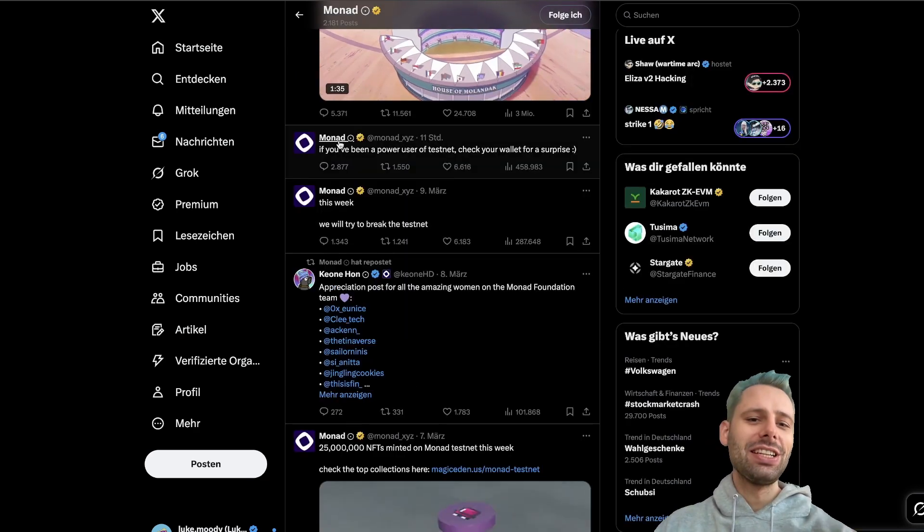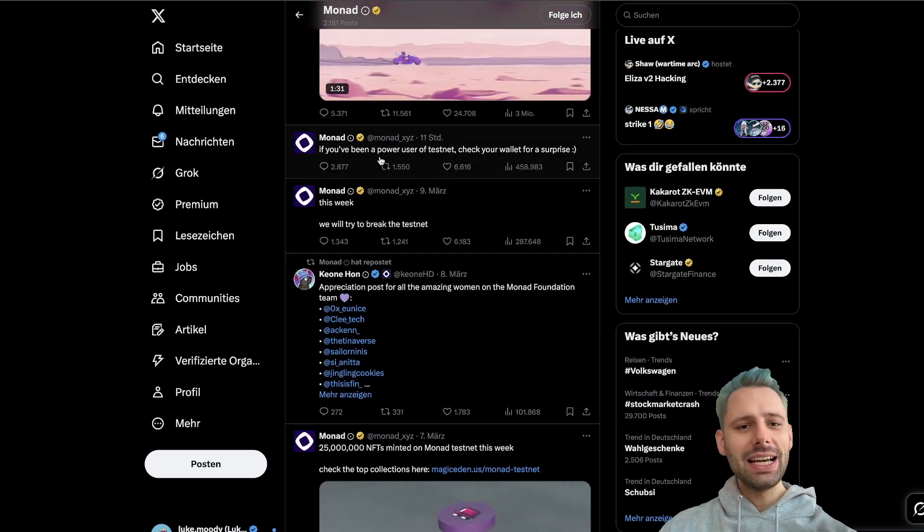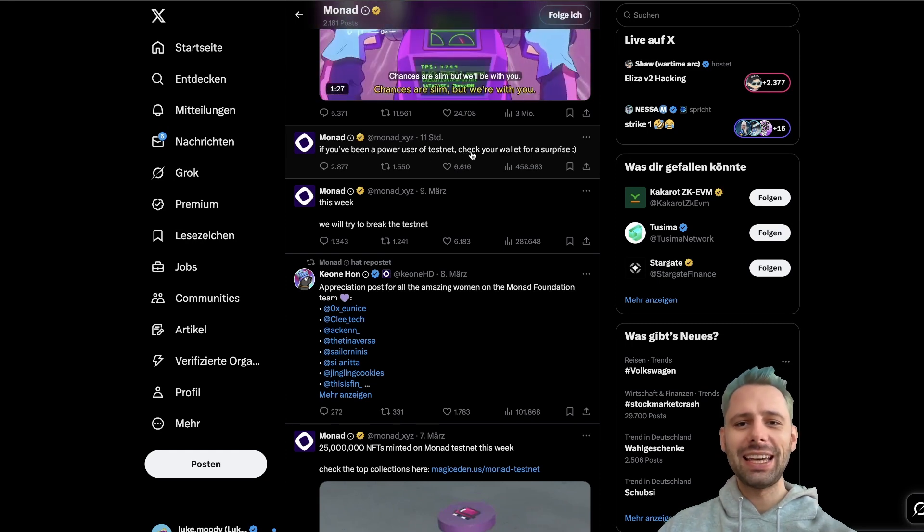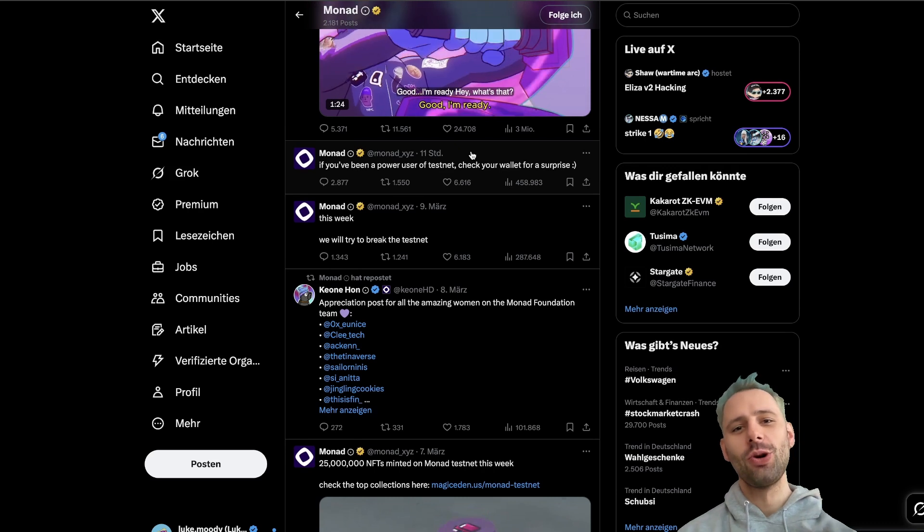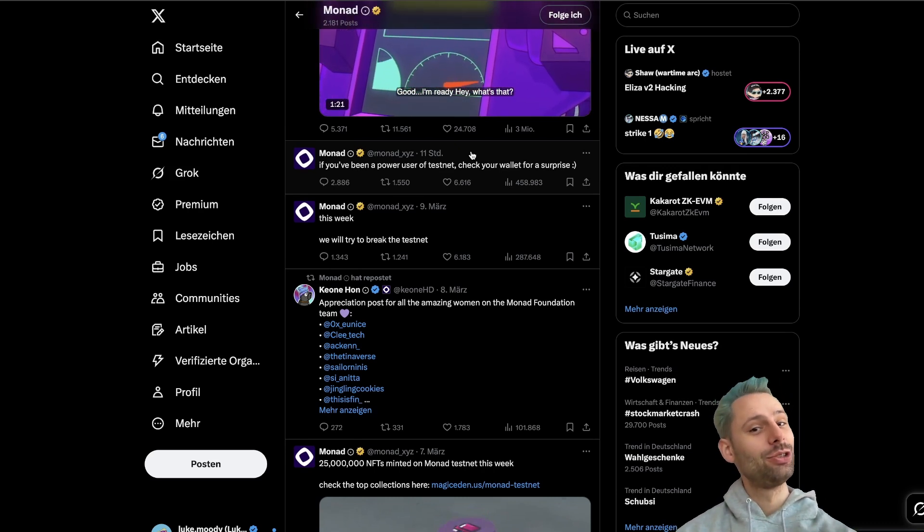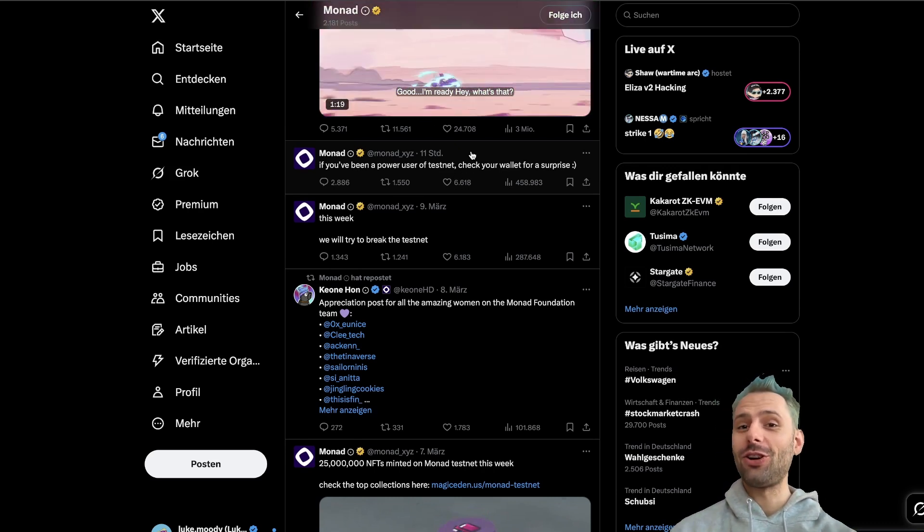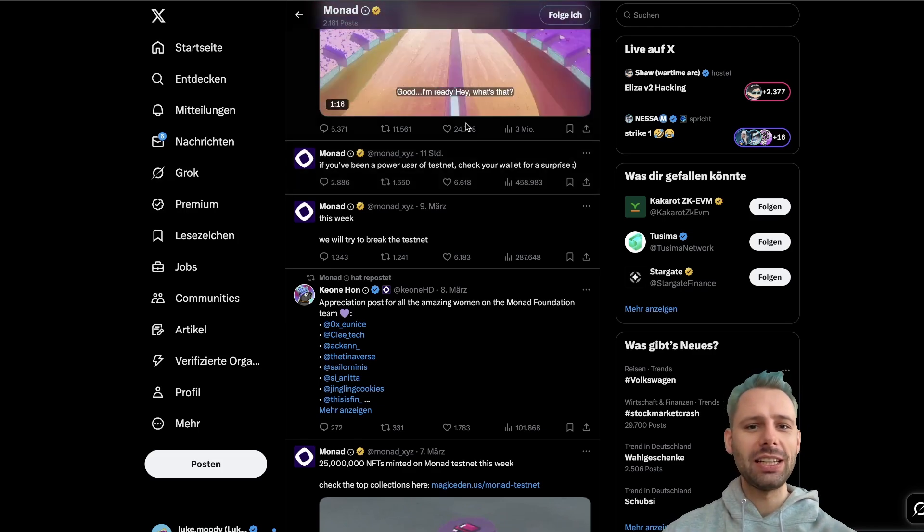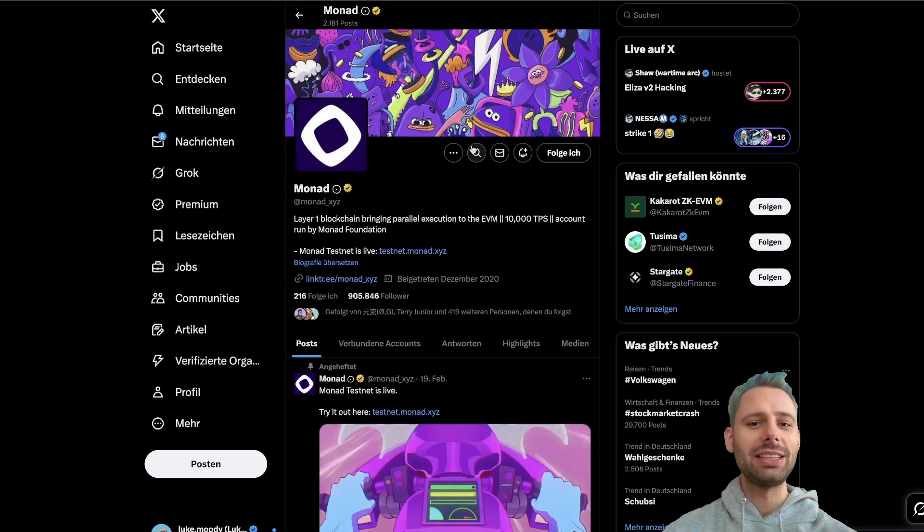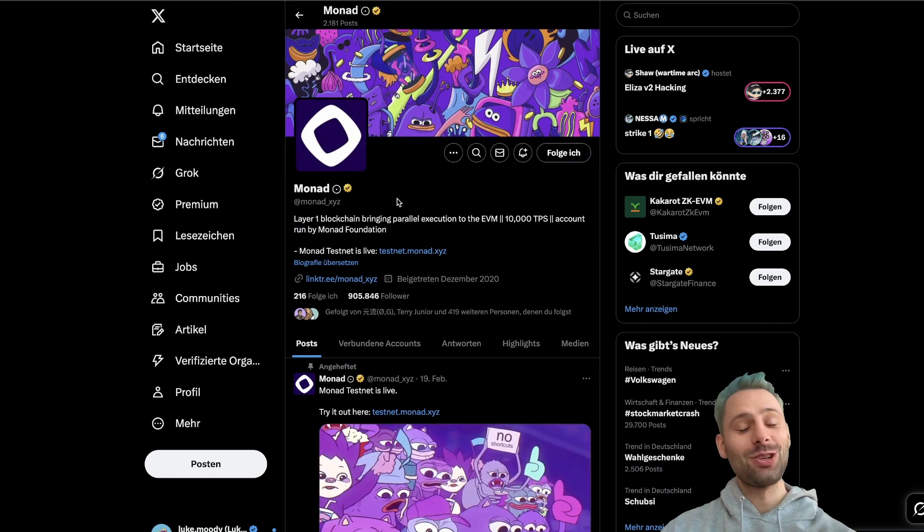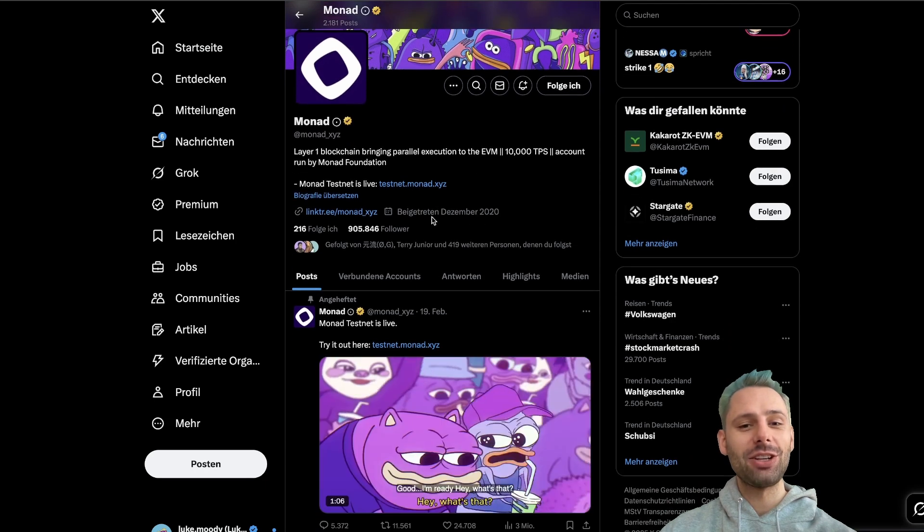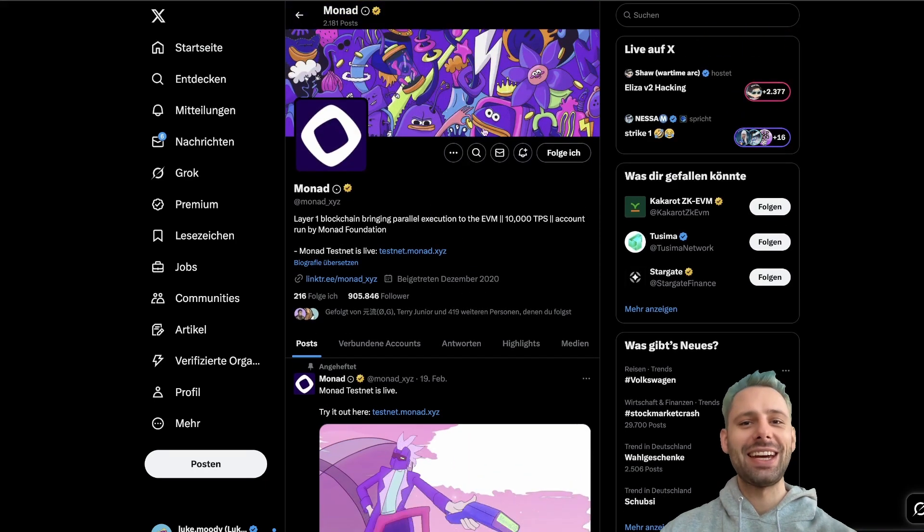Actually, Monad just posted this yesterday. If you've been a power user of testnet, check your wallet for a surprise. If you've been doing the stuff I showed you in my videos, you should have received a lot of Mon. I currently have over 20 Mon on the main wallet that I'm using to show everything. Make sure to look into your wallets—you might have a lot of test Mon in there.